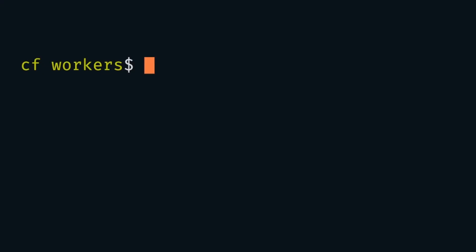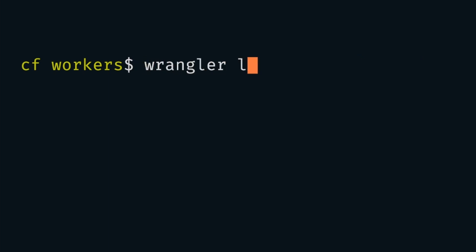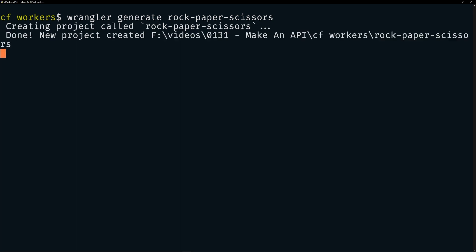Cloudflare workers are very easy to get set up. You will need the CLI tool Wrangler installed. If you don't have it installed already in your terminal, just run npm i-g for global at Cloudflare slash Wrangler. And then run Wrangler login to log into your account. You will need a free Cloudflare account. Just go to cloudflare.com to sign up. I'm going to open up my terminal in my project directory and run Wrangler generate rock, paper, scissors. And then I'm going to open this up in VS Code.